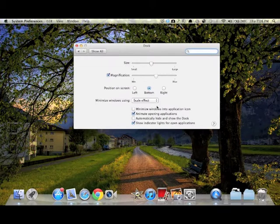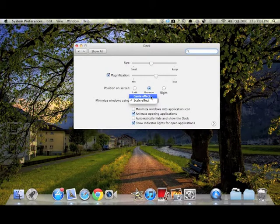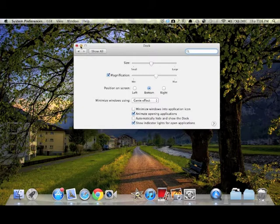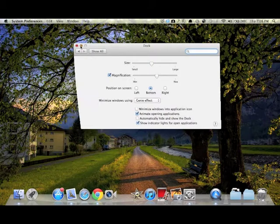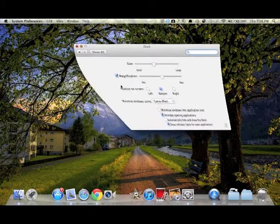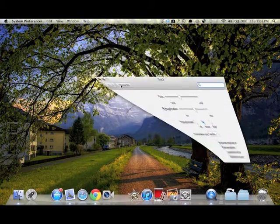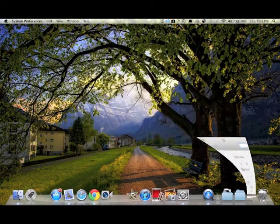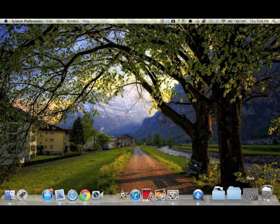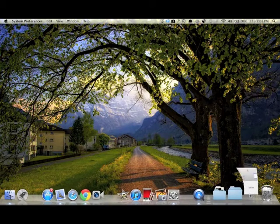I personally like the Genie effect. Let's try it once again. Maximizing.